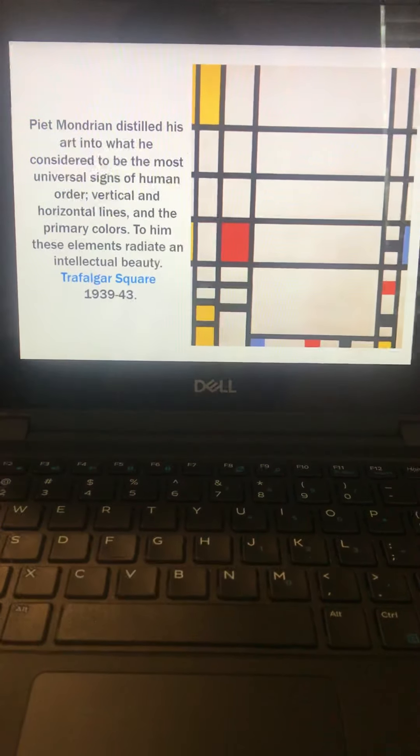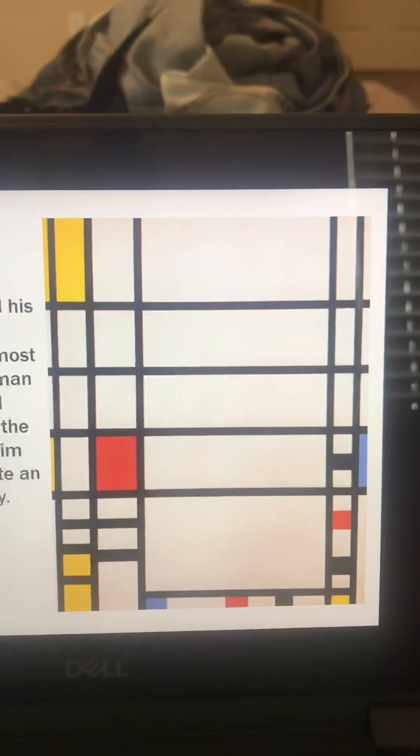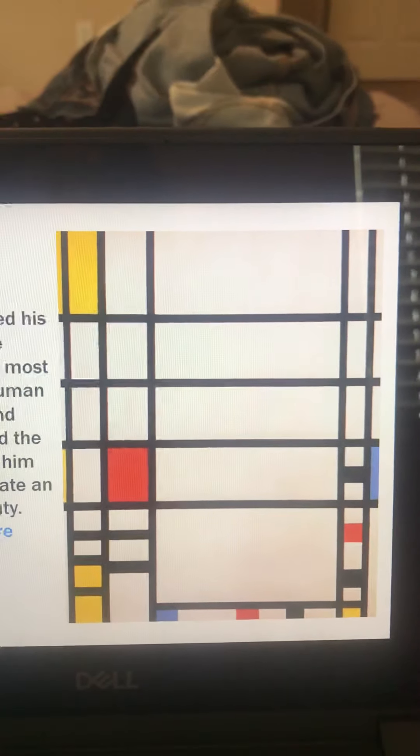So he distilled his art into the most universal signs of human order. Like I said, vertical, horizontal lines, primary colors. To him, these elements radiated an intellectual beauty.